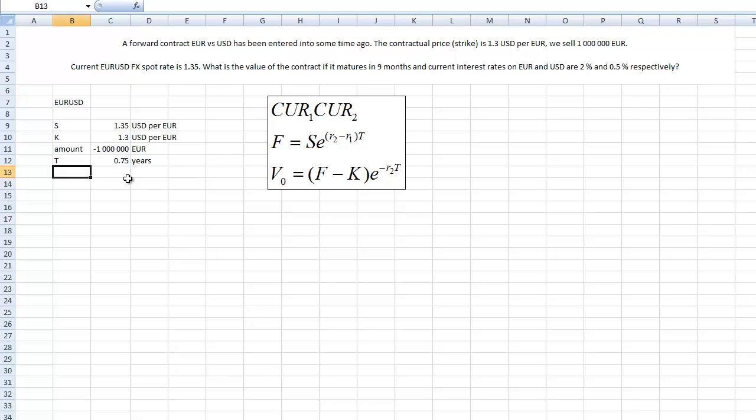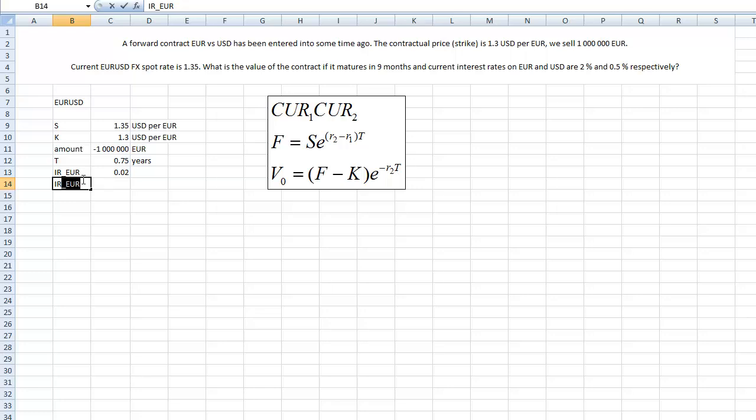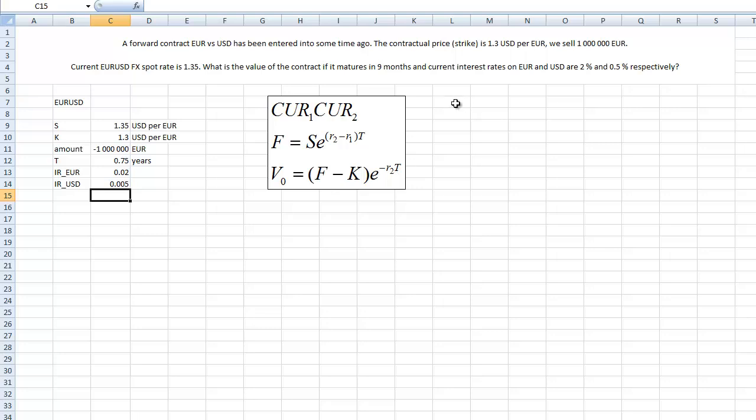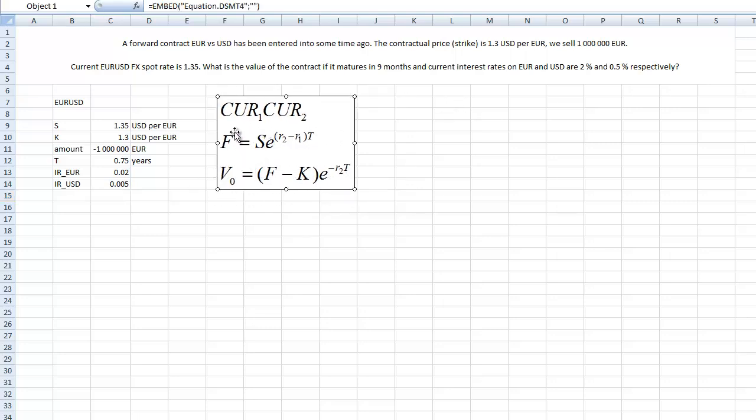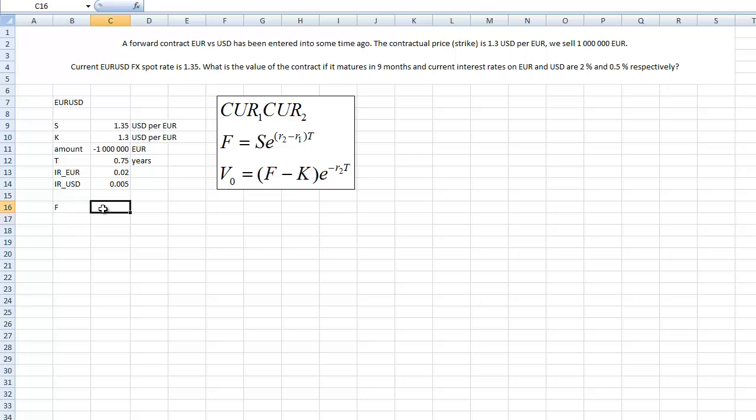So in years it's 0.75. The interest rate on euro is 0.02 and the interest rate on dollar is 0.005 per annum. Now we're going to stick with this formula here. If we have a currency pair like this we just follow the steps. We firstly calculate the forward price, the current forward price that would be applied if we wanted to set up the same contract right now.